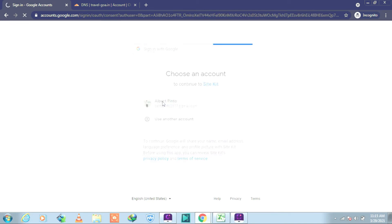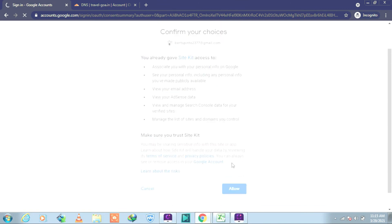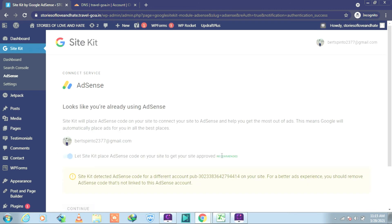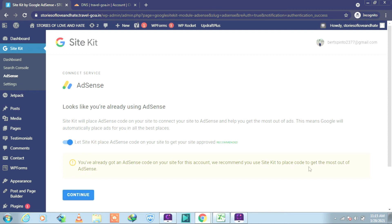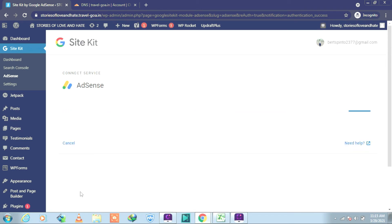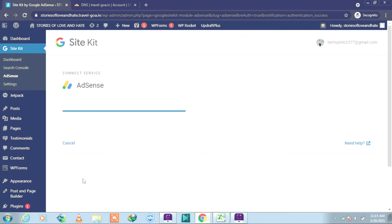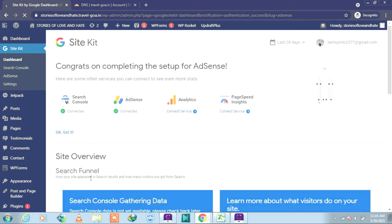Choose your email, the same one. Allow the access. Still connecting, give a moment please. Well, it has already been done. We click on Continue. You have to place the AdSense ad code. You must have done this already before, so nothing to worry about. Click on Continue. Click again on Continue.